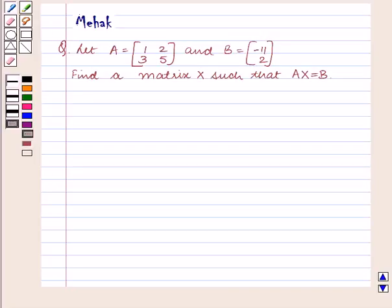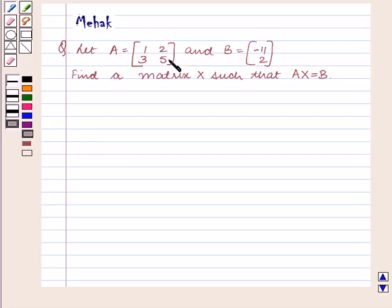Hello and welcome to the session. In this session we are going to discuss the following question: Let A be equal to the matrix containing elements 1, 3, 2, 5 and B be equal to the matrix containing elements minus 11, 2.